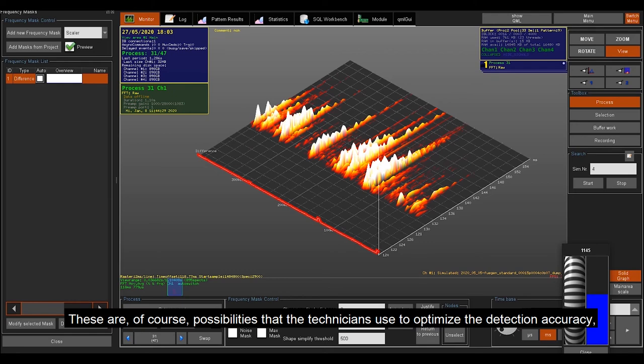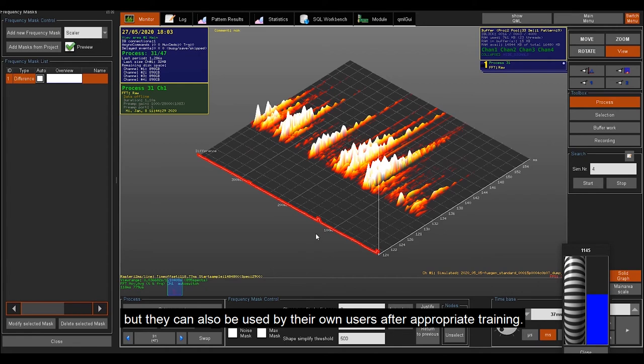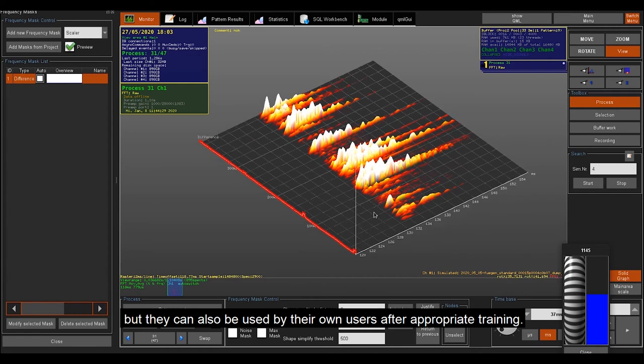These are, of course, possibilities that the technicians use to optimize the detection accuracy, but they can also be used by your own users after appropriate training.